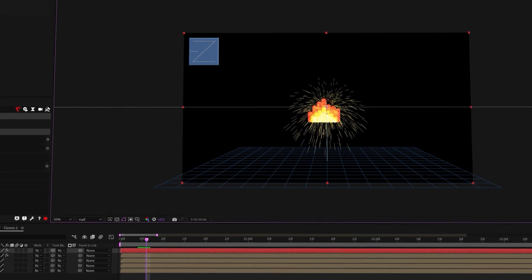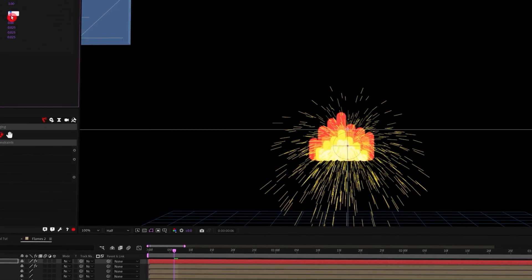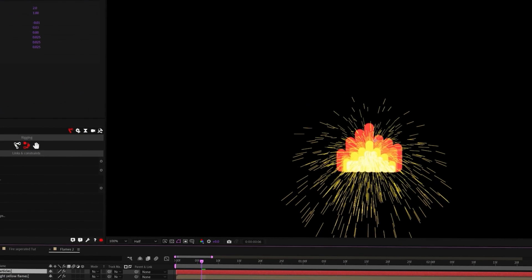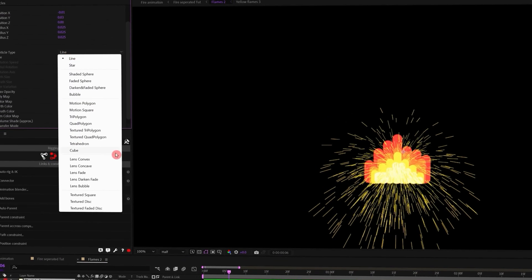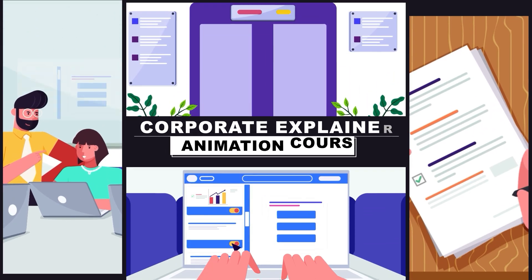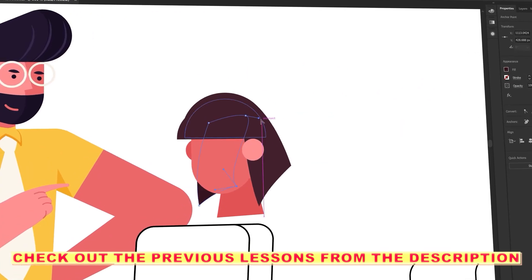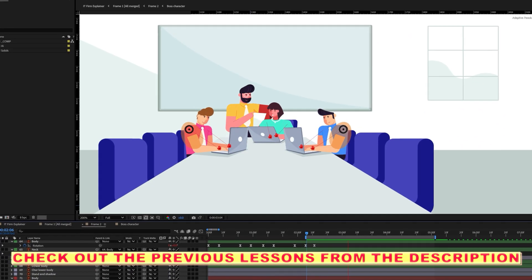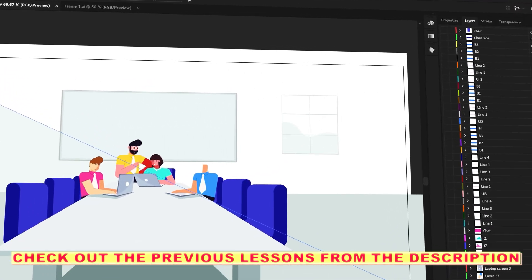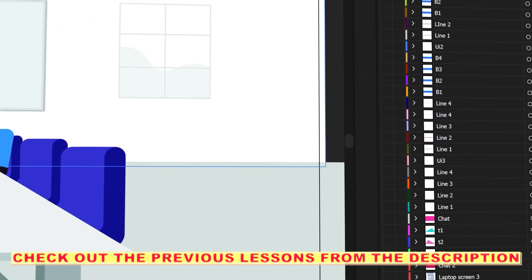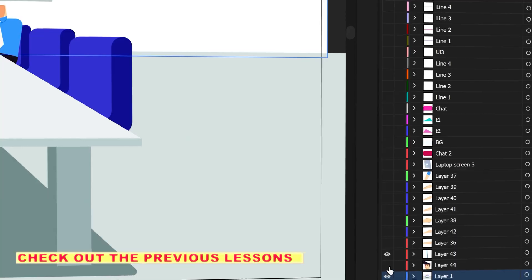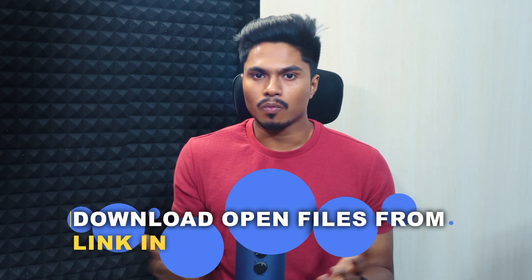The topic may sound a bit boring, but if you are serious about building a career in motion design, then this video is going to be a must-watch for you. Till now in this course, we have learned five stages of how to come up with a unique idea for your animation project, then how to design animation-friendly characters in Adobe Illustrator, and then how to prepare your illustration file for animation in After Effects.